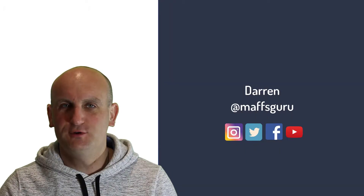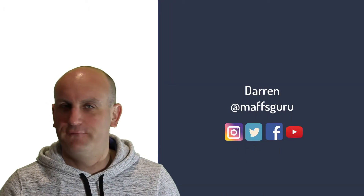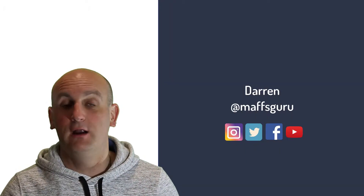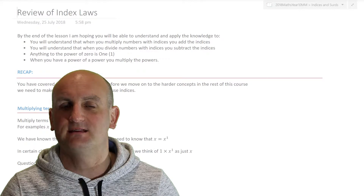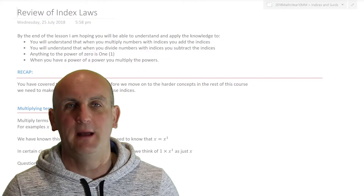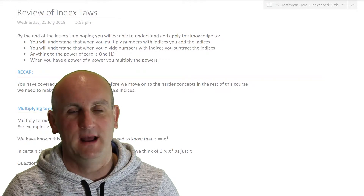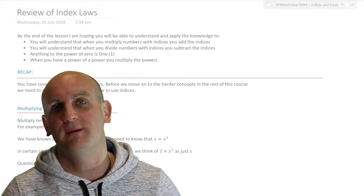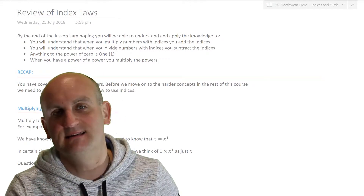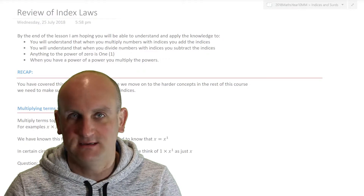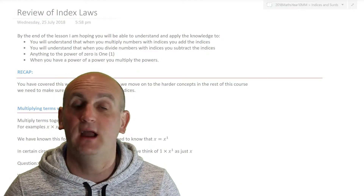Hi one and all, and welcome to today's little foray into a review of index laws. Maths and maths and more maths, and that's what this channel is about. I'm the Maths Guru, and it is, as ever, fabulous having you watching.